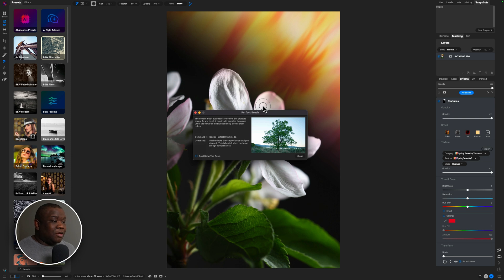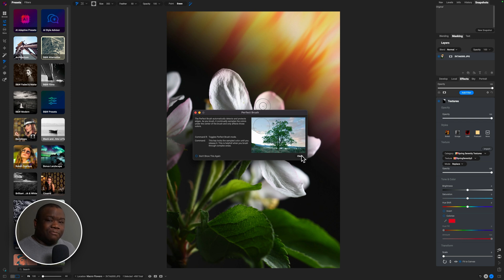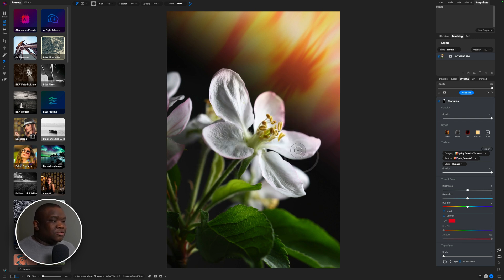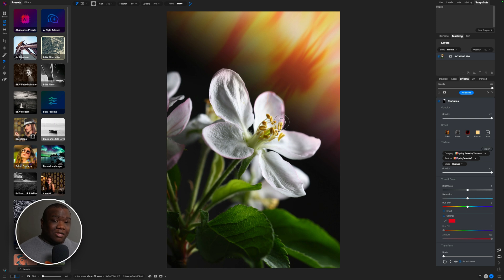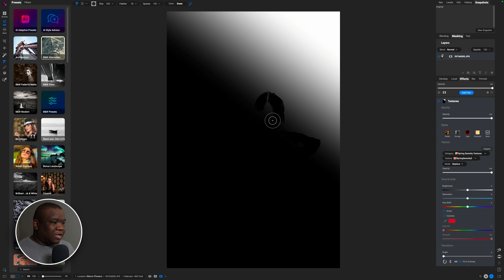I'm going to use the Perfect Eraser. I'll hit Command+R on my keyboard — that brings up a pop-up explaining how to use it — then hit Close. All I have to do is keep the center of my brush inside of the flower and I can paint over the edges. I am now erasing the textured background from my flower, getting rid of all this color without going over the edge into the actual background. To get a more accurate mask view, if I hit the letter O you can see what's happening with the flower.